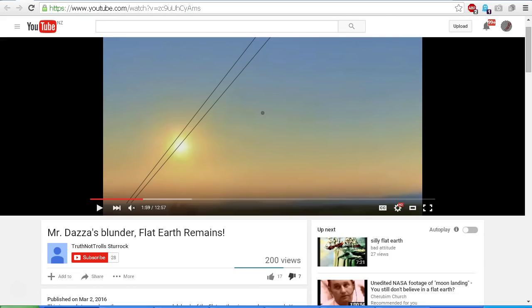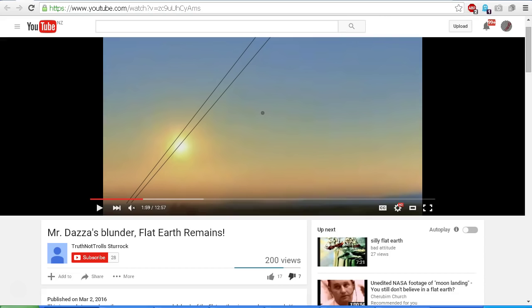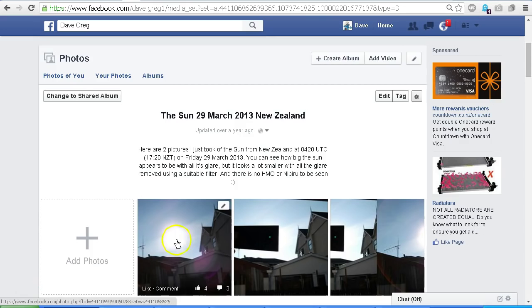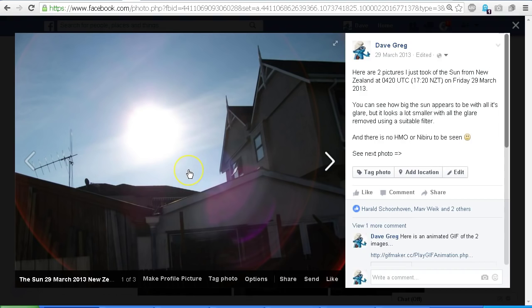If we didn't have an atmosphere, we would just see the disk of the sun. Now I can demonstrate this for you by showing you the following images on my Facebook page. I'll post a link to these images in the description area that you can view even if you're not on Facebook. So here is an image that I took back on Friday, 29th March 2013 at 5:20 pm New Zealand time, and we can see that the sun looks really big in the sky. But as I said, most of what we are seeing here is actually glare.